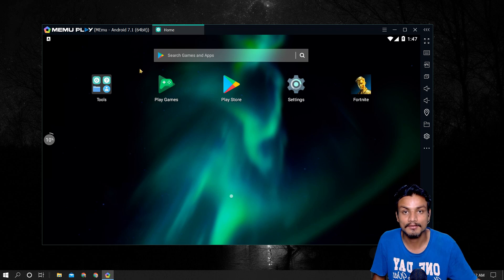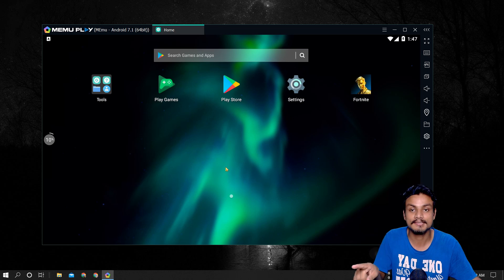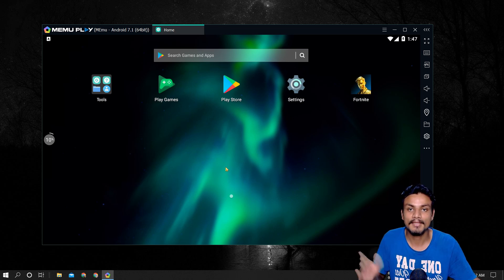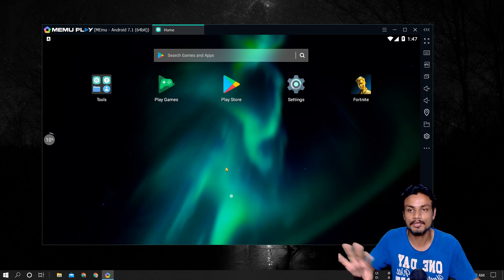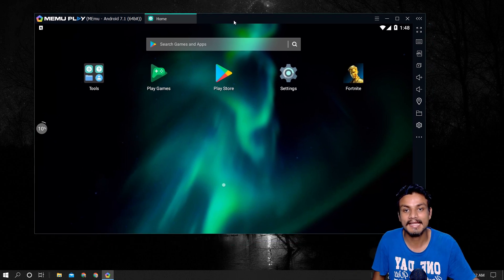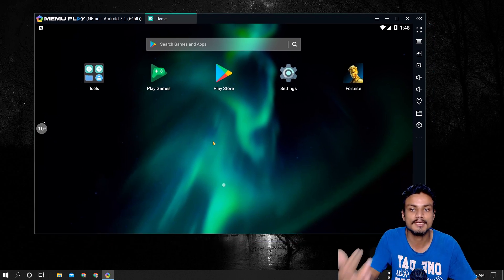We currently have Android 7.1 64-bit in MEmu, but we need Android 8 or above 64-bit to actually play Fortnite Mobile. That's one reason it fails. The second possibility is that the MEmu developers could do some tweaks to make it work even on Android 7.1.